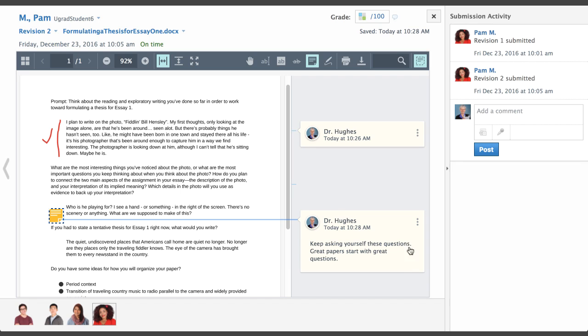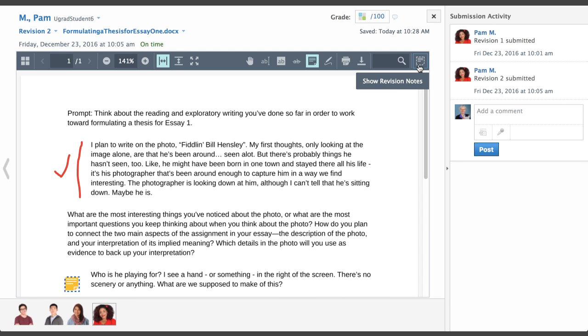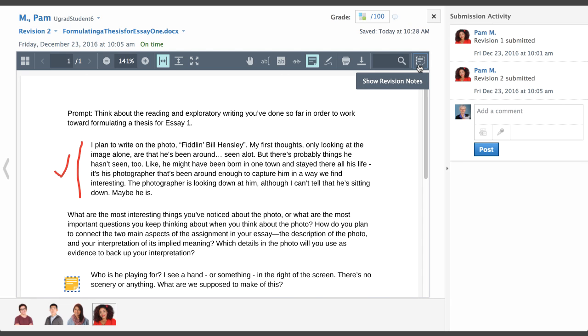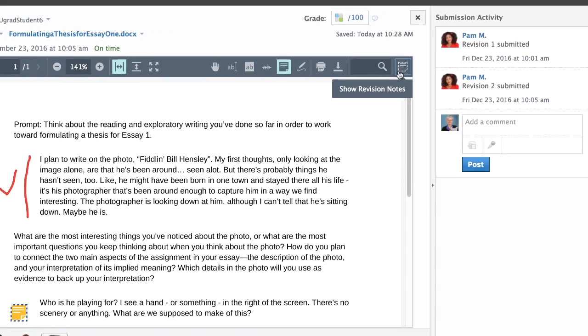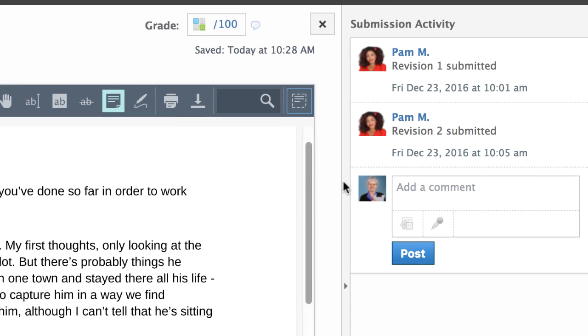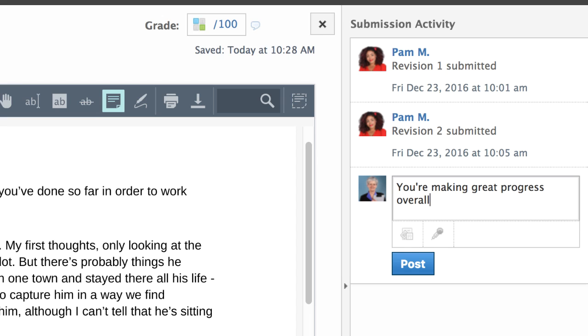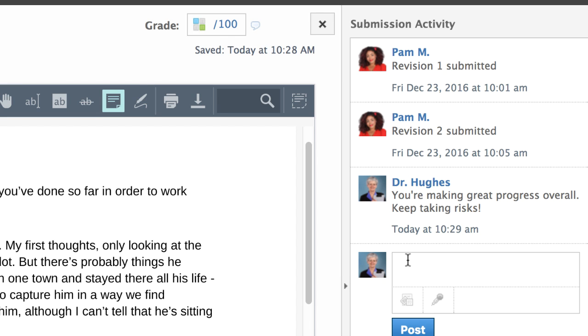Students do not reply to these notes directly within the Document Viewer, but may communicate with you using the Submission Activity Comments. The Submission Comments are intended for big-picture feedback and next steps, if the student is given the opportunity to submit revisions.